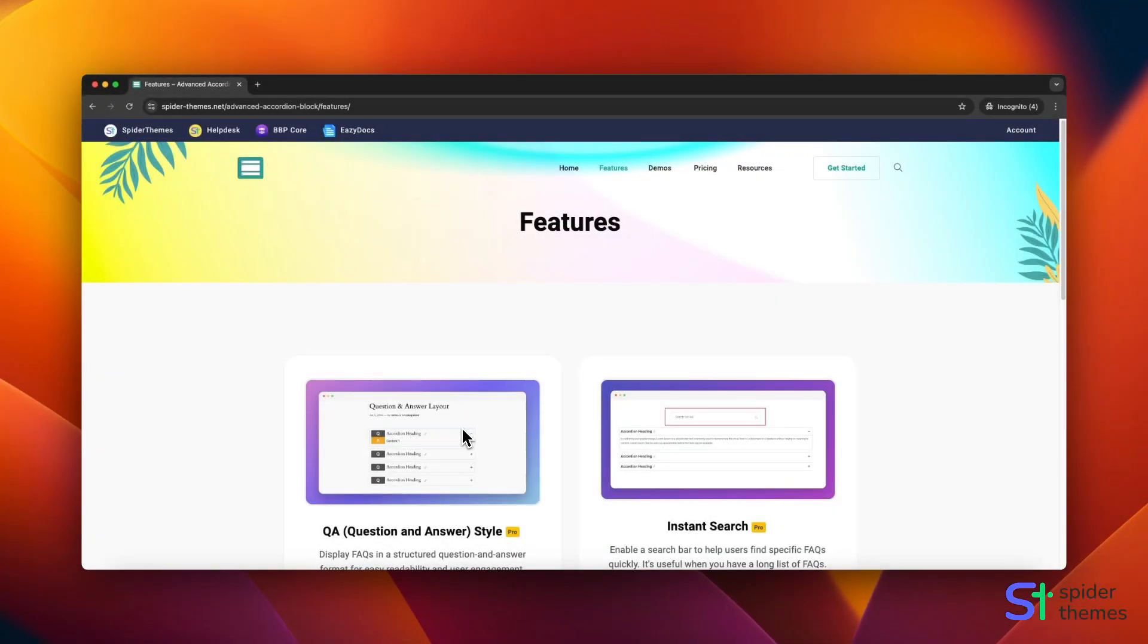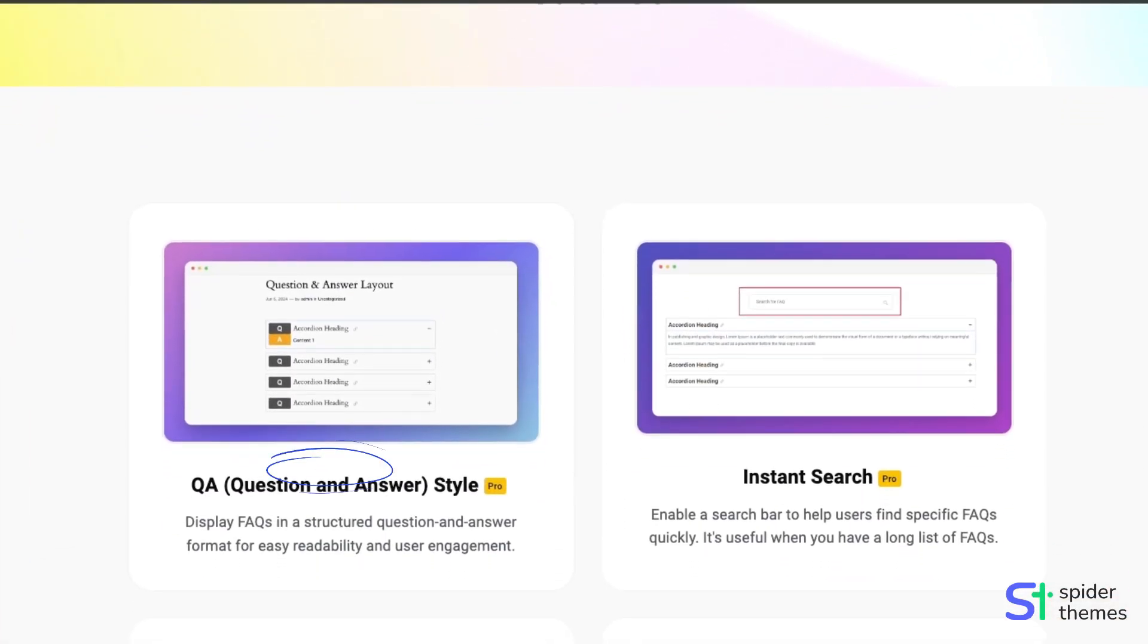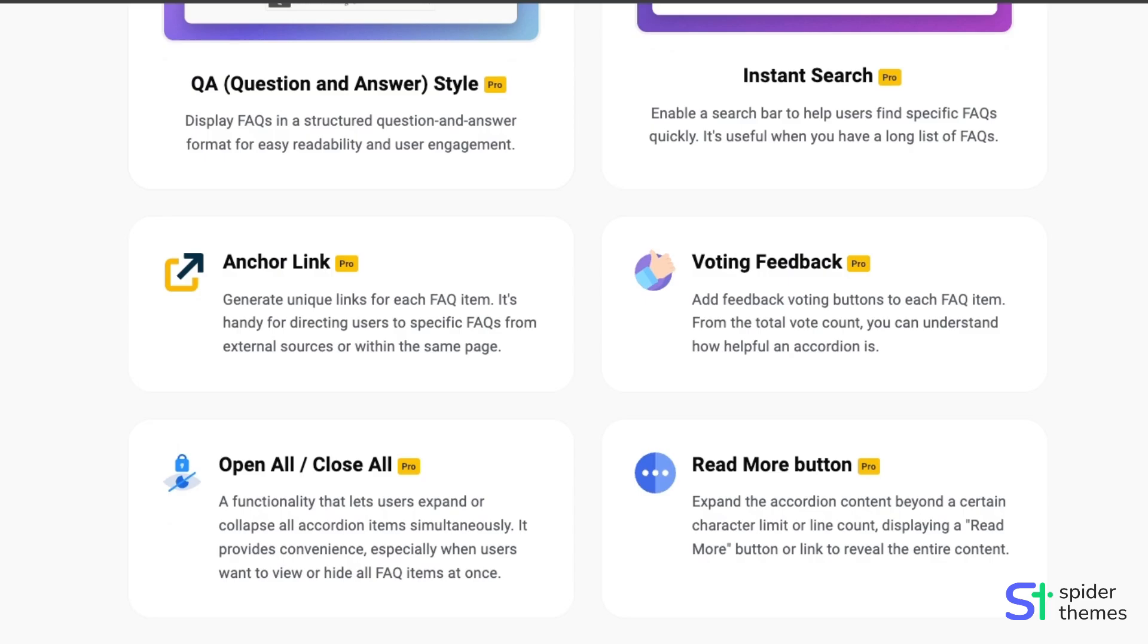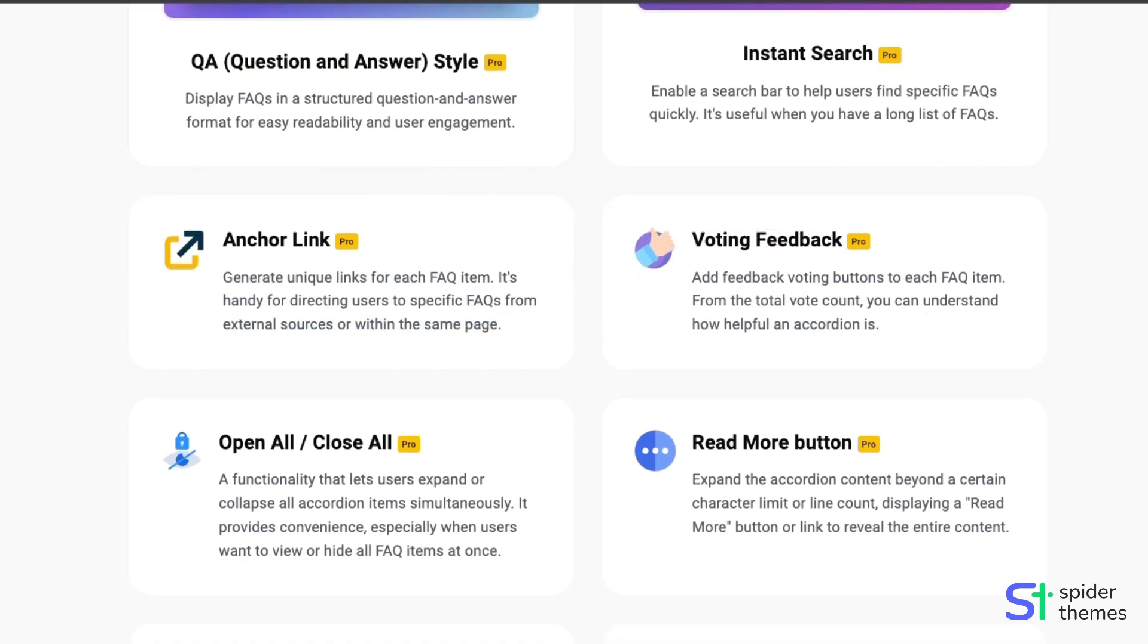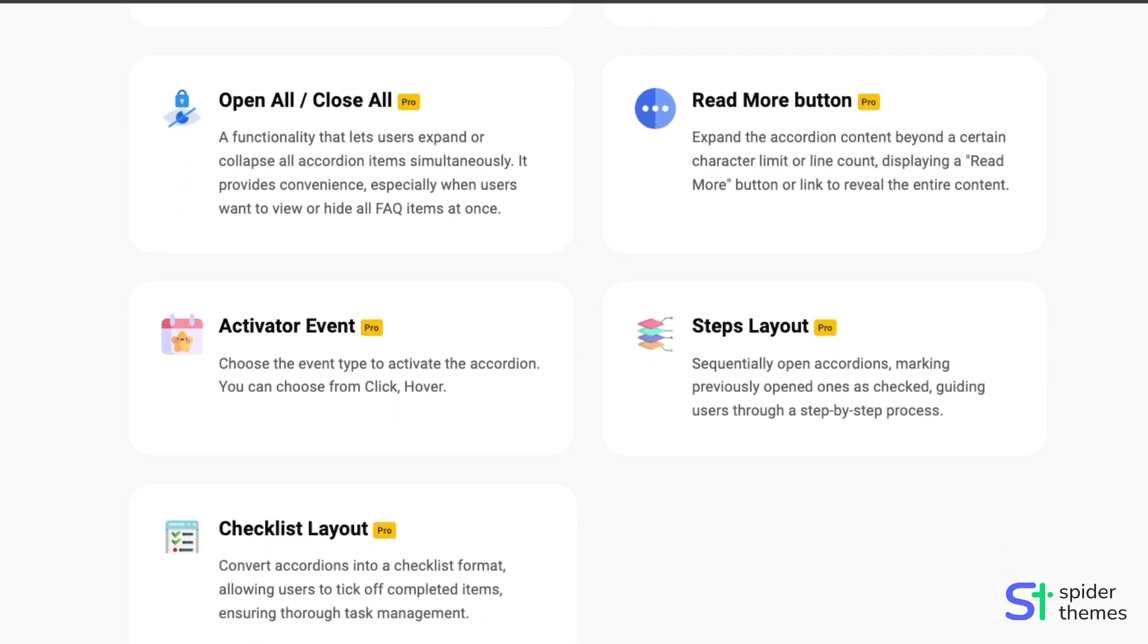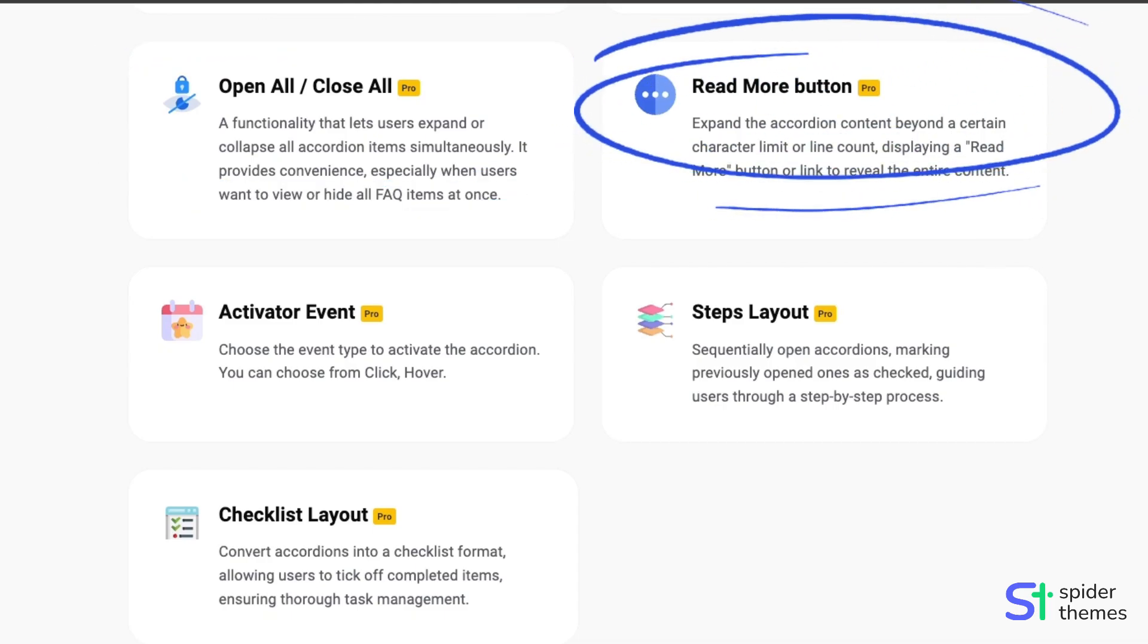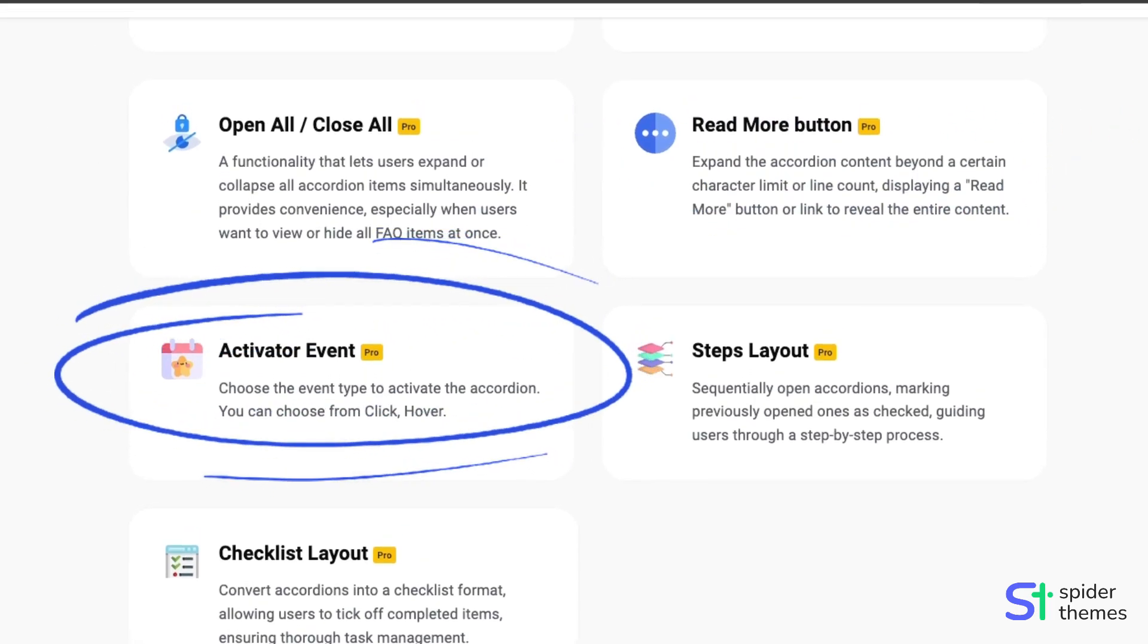Upgrade to our Pro features for enhanced functionality, including QA-style formatting, instant search, voting feedback, and anchor links for precise navigation. You can also enjoy convenient options like Open All-Close All, a Read More button for expanded content, and customizable activator events.